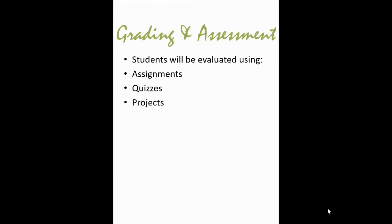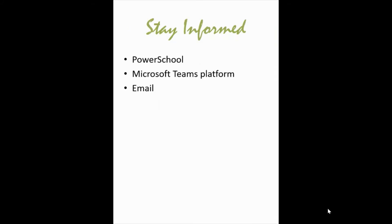Students will be evaluated using assignments, quizzes, and projects. Some of the larger assignments will be graded with rubrics. Some of the smaller assignments will just be graded based on points earned. Stay informed using PowerSchool, Microsoft Teams, and email.